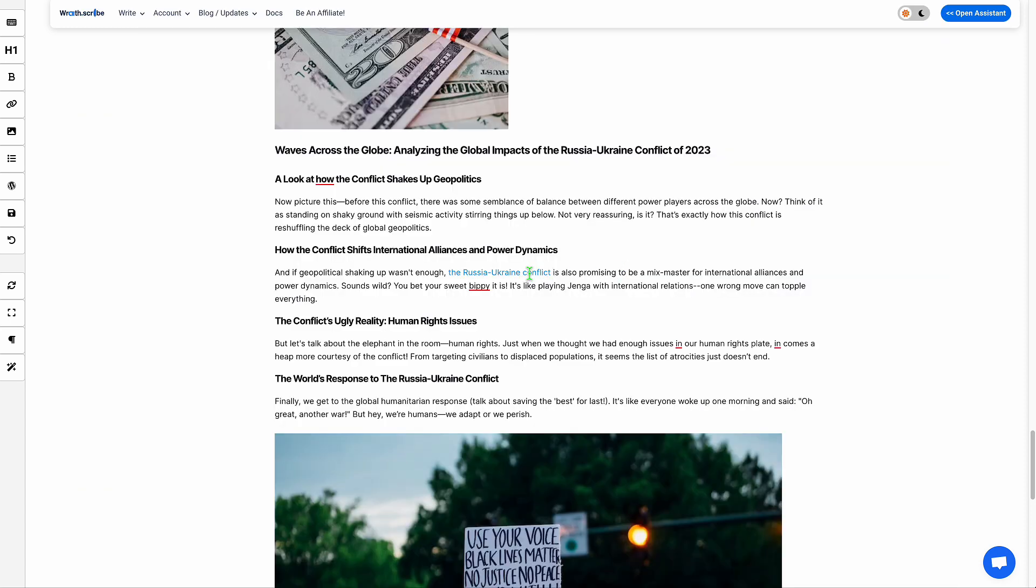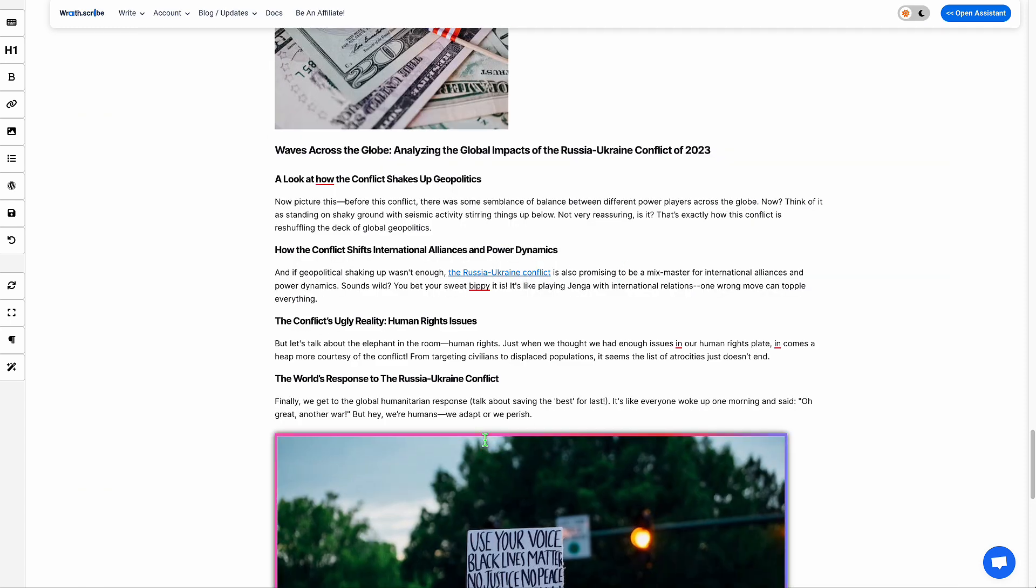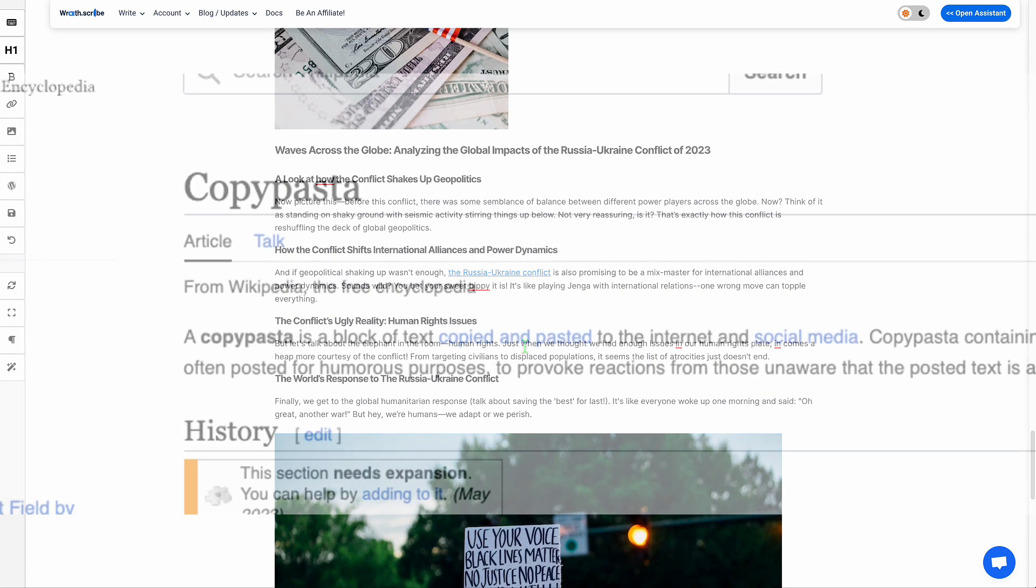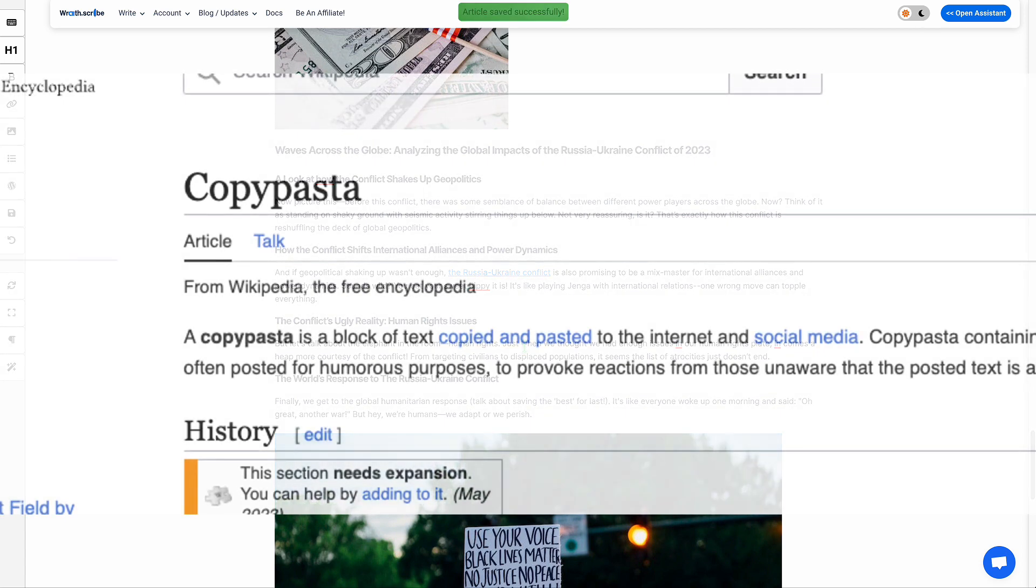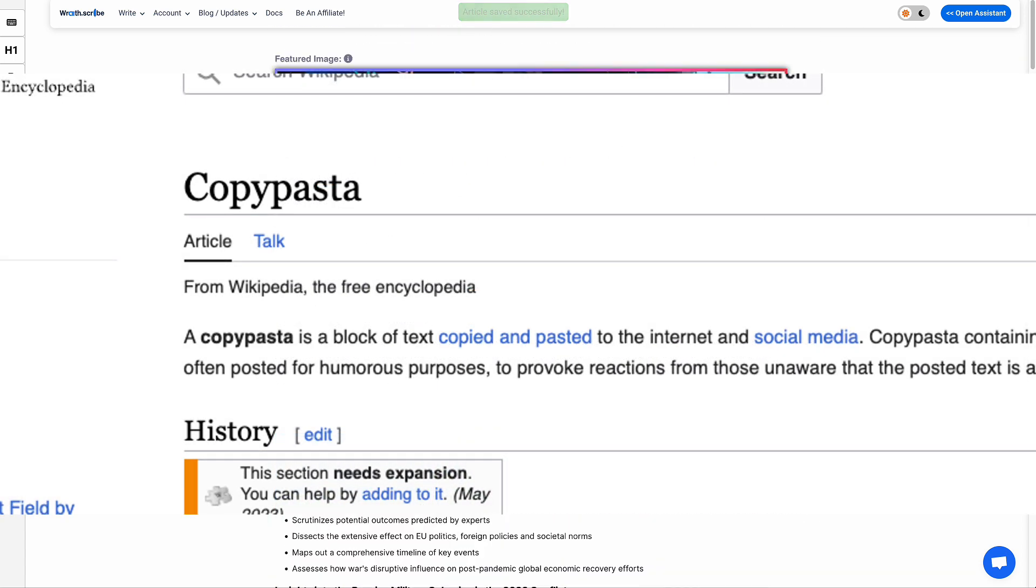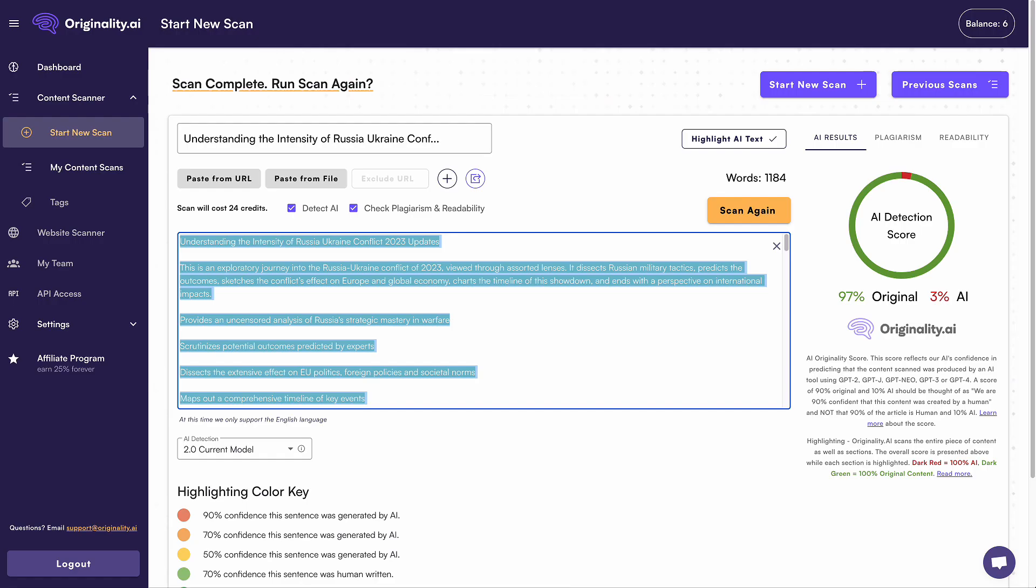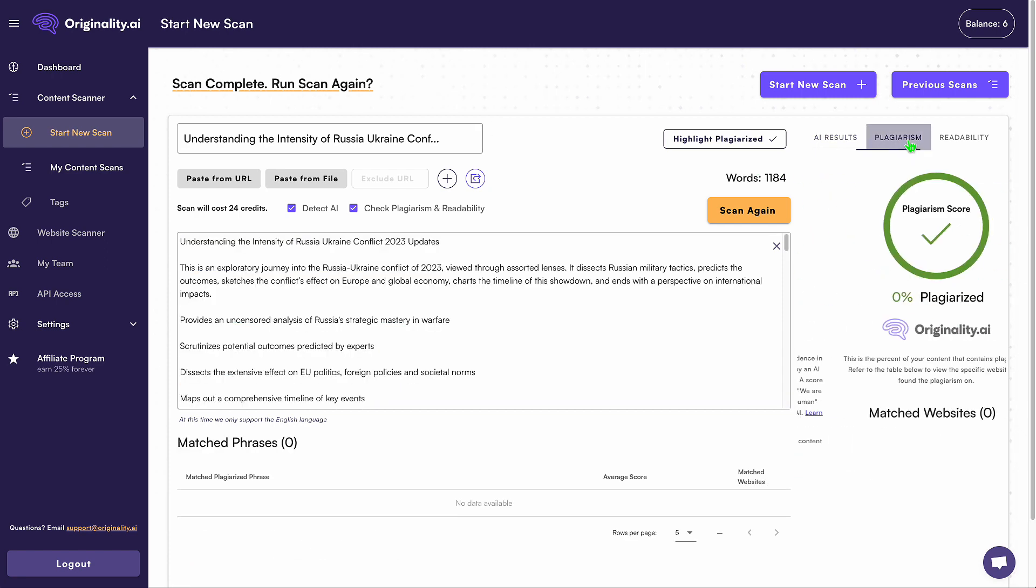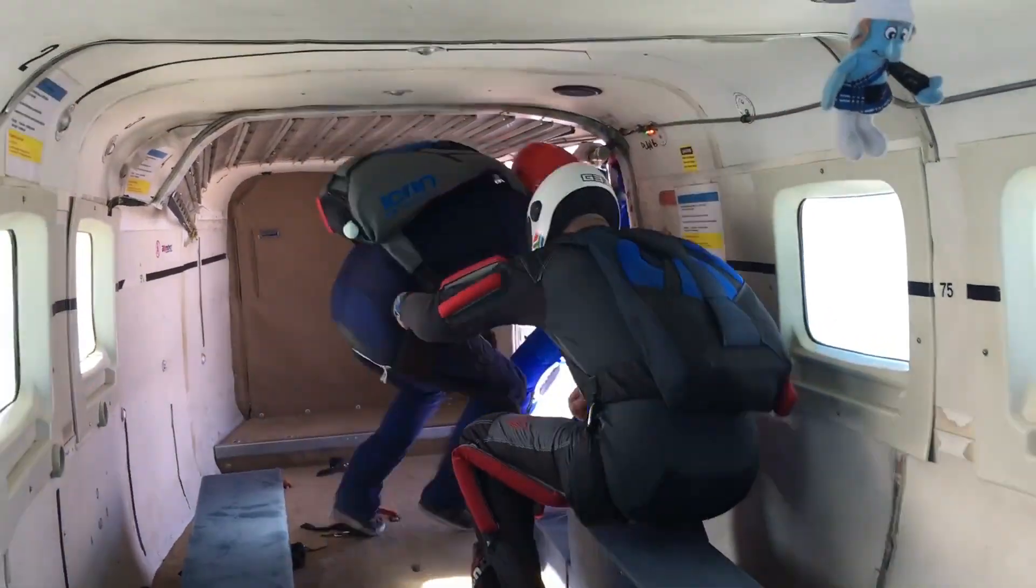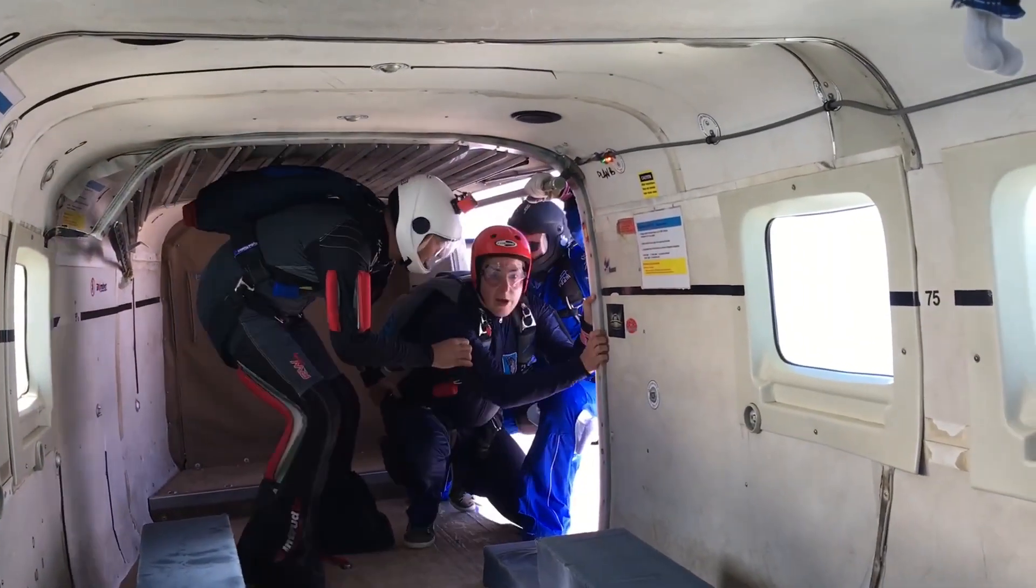But you might think, wait a second, if all the data compiled in this article is gotten from external web research, wouldn't there be plagiarism? And the answer is no. I scanned the article here. And while originality.ai gave it a 3% AI, we look at the plagiarism and it's actually 0% plagiarism. That's super duper exciting.